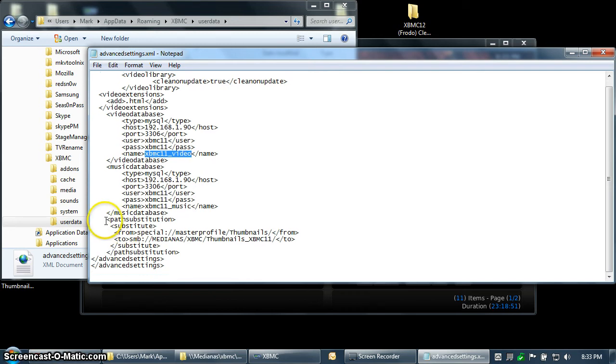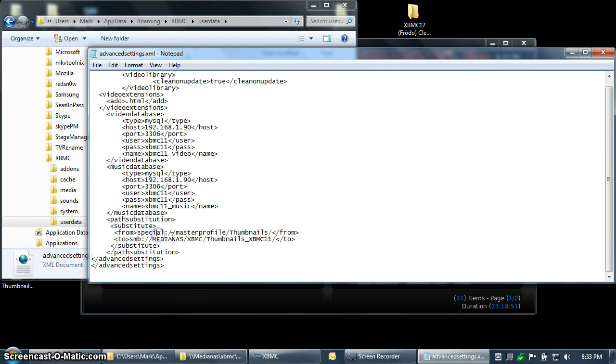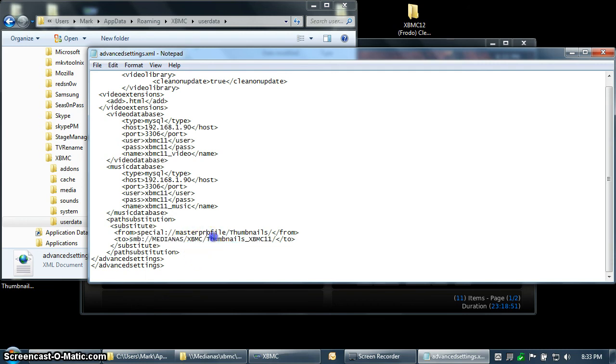The important thing in Eden was to make sure that you had path substitution enabled. This meant that the thumbnails folder, which is usually inside your user data folder, is mapped to another location on the network. In my case, it's on my Synology NAS, in the XBMC share, and in the thumbnails XBMC11 folder.